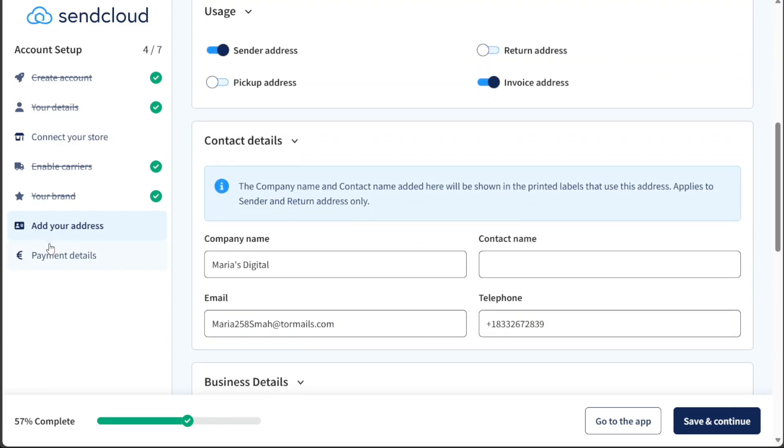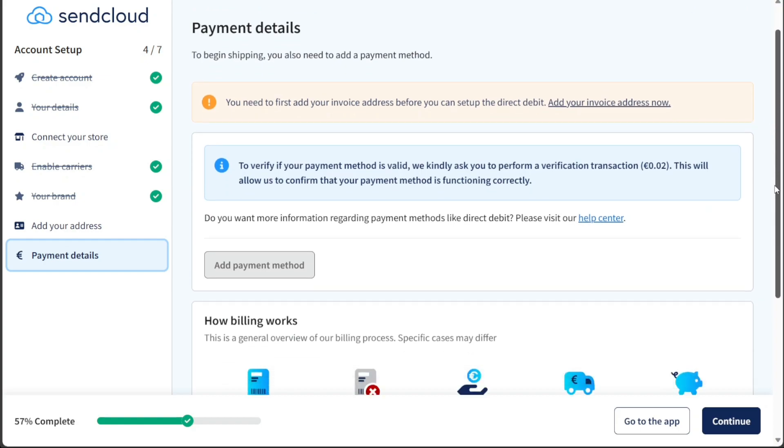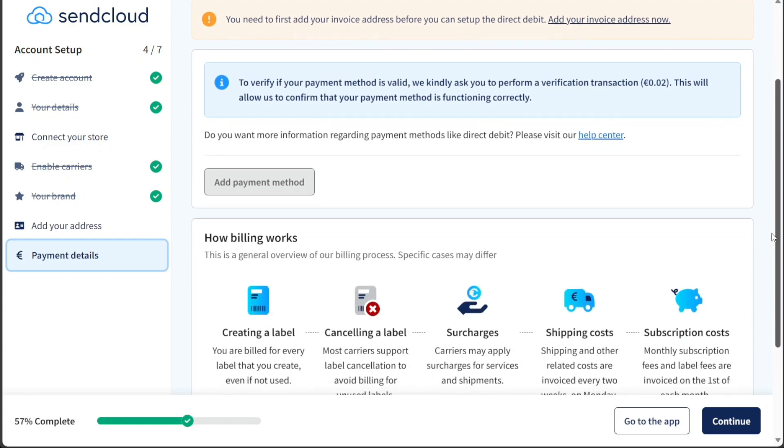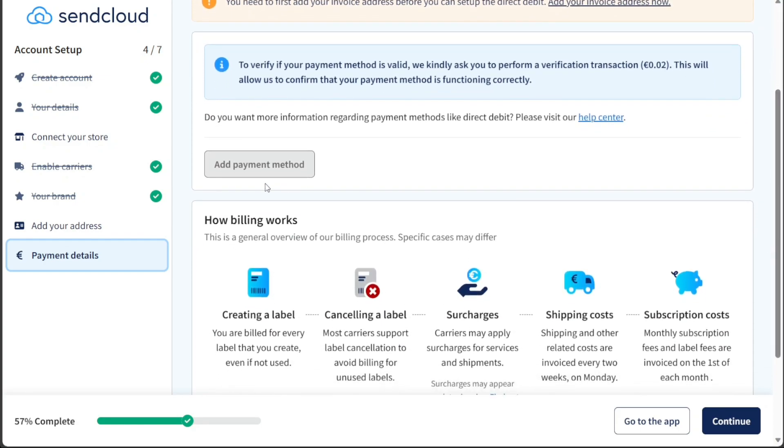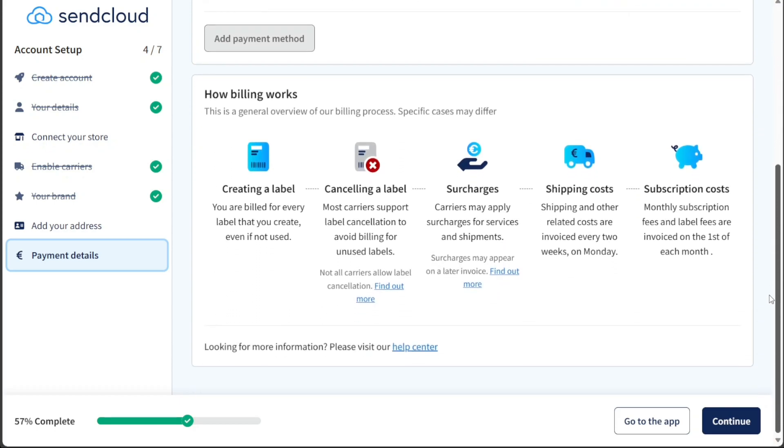Finally, you'll need to provide payment details. This step is essential if you wish to start shipping with SendCloud, as you'll need to add a payment method for account verification and billing purposes. Once you've entered your payment details, click on the Continue button to proceed.